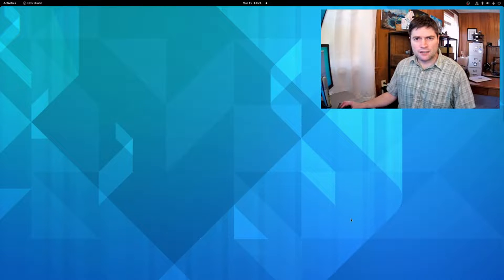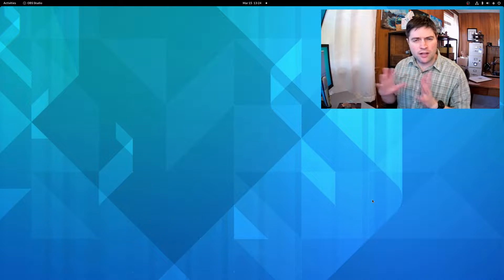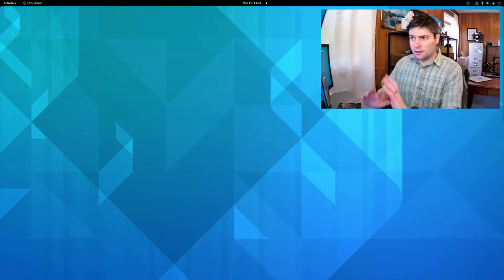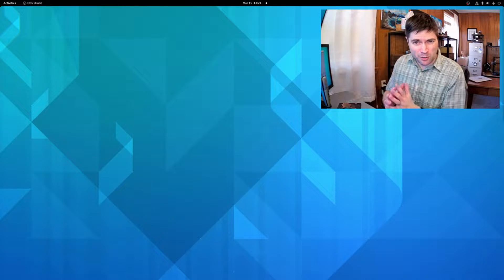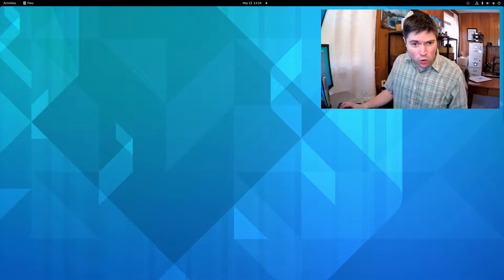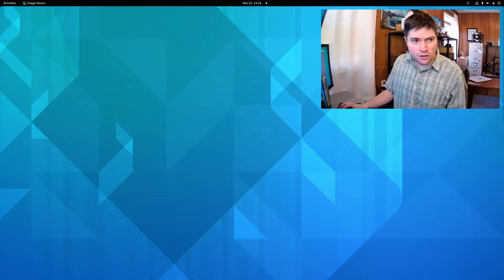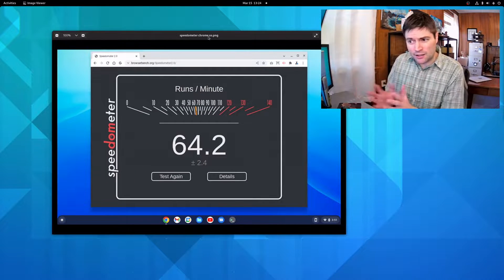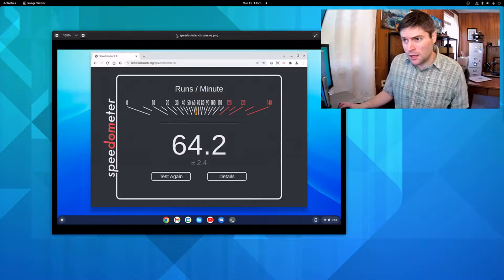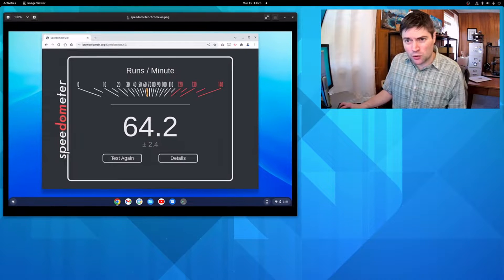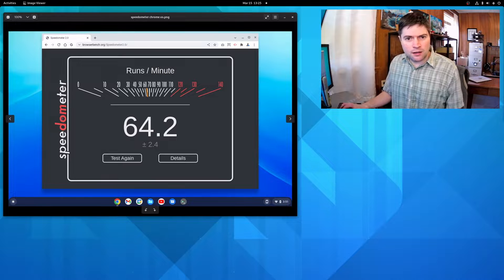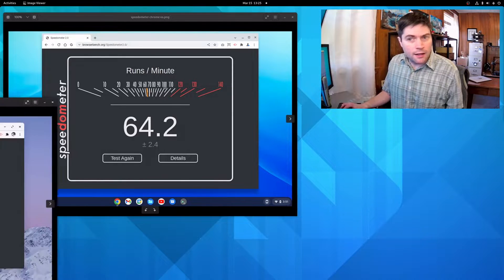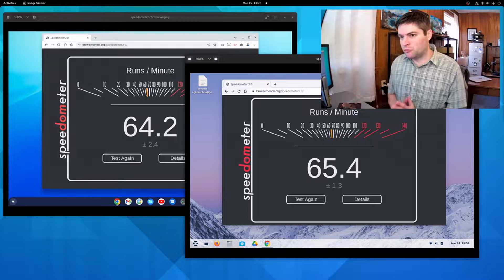Next guys, I wanted to show you the browser speedometer benchmark I did on both of these systems. I'm on my main desktop right now. I'm not on any of the devices in question, but first I ran this on the Chrome OS. So I took a screenshot of what I got here. I got a 64.2 on this browserbench.org speedometer. Then I ran it on the Zorin OS, and here I got 65.4.